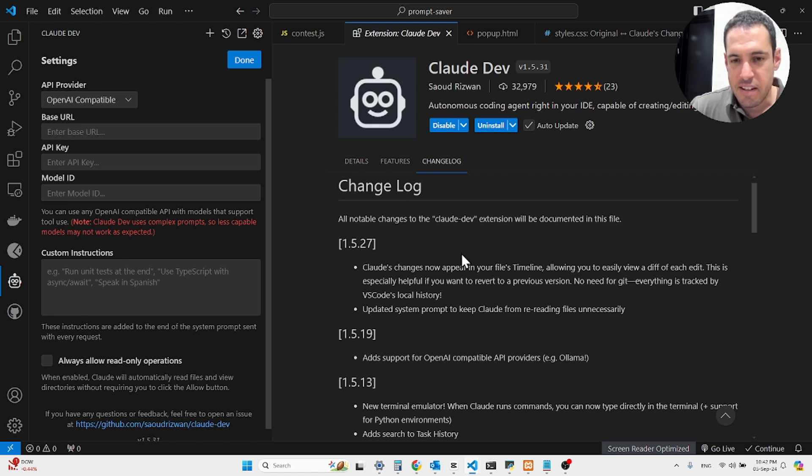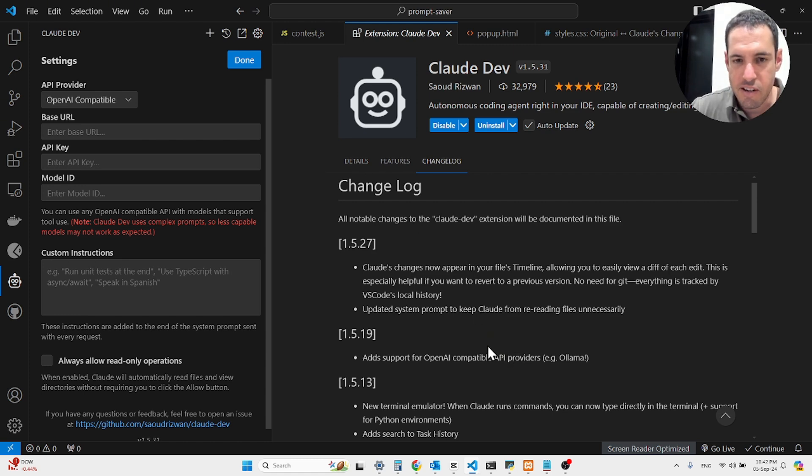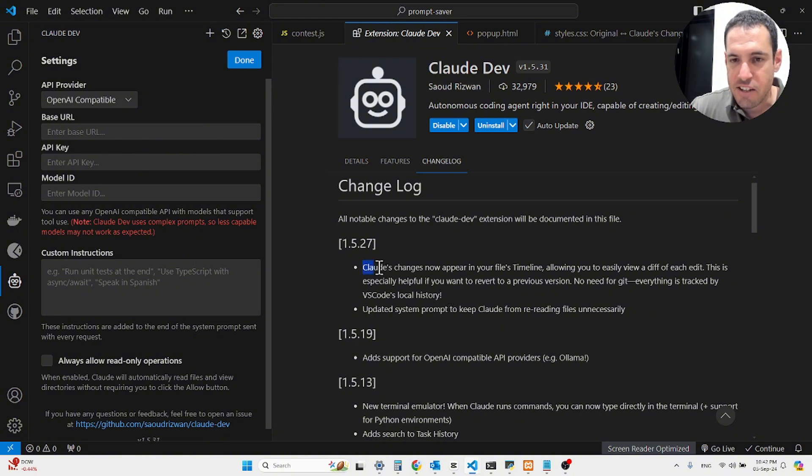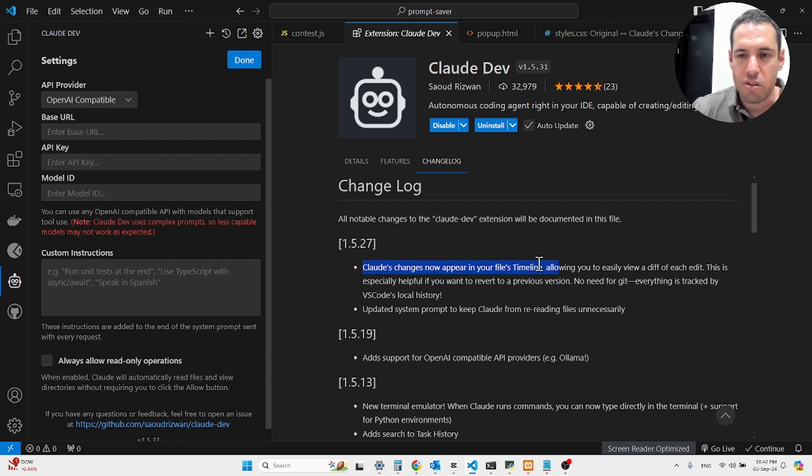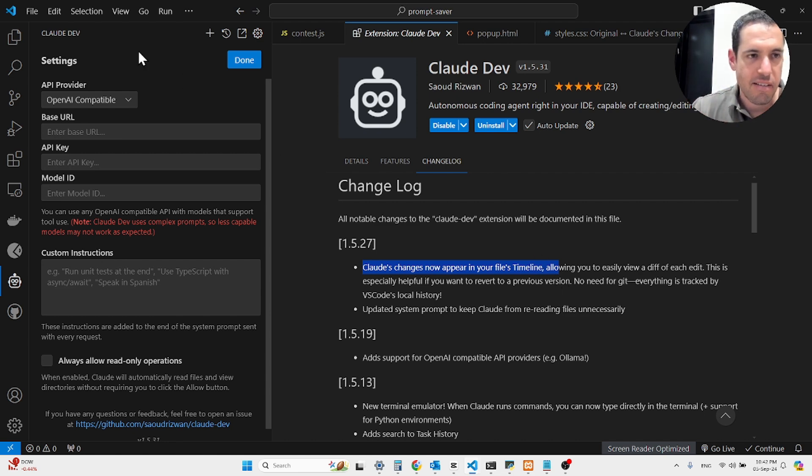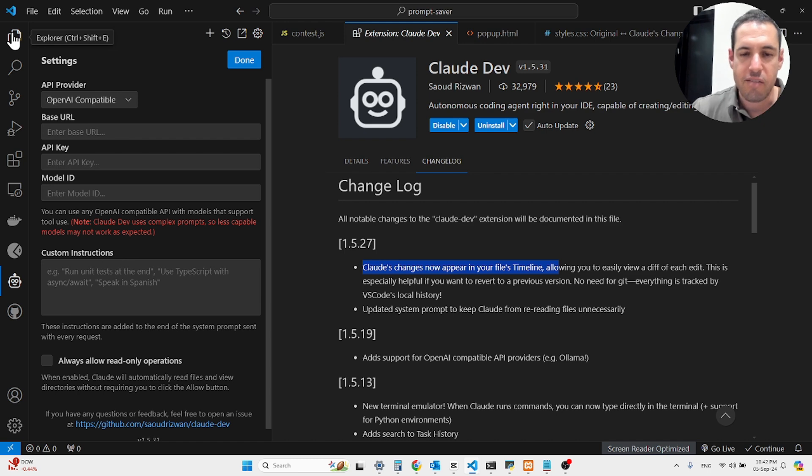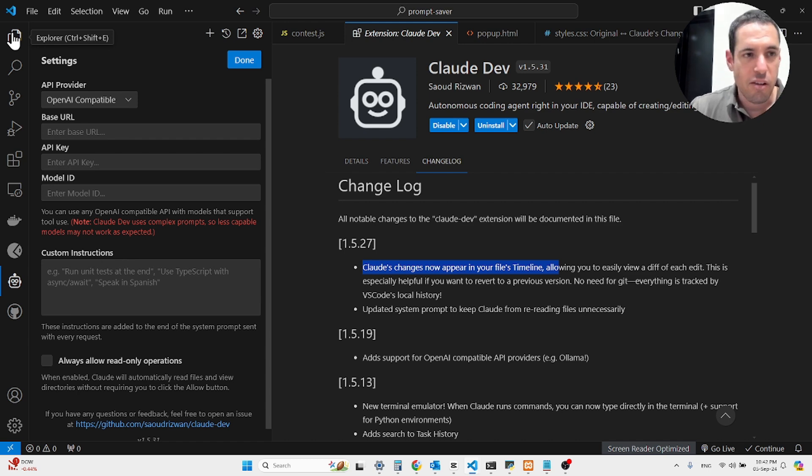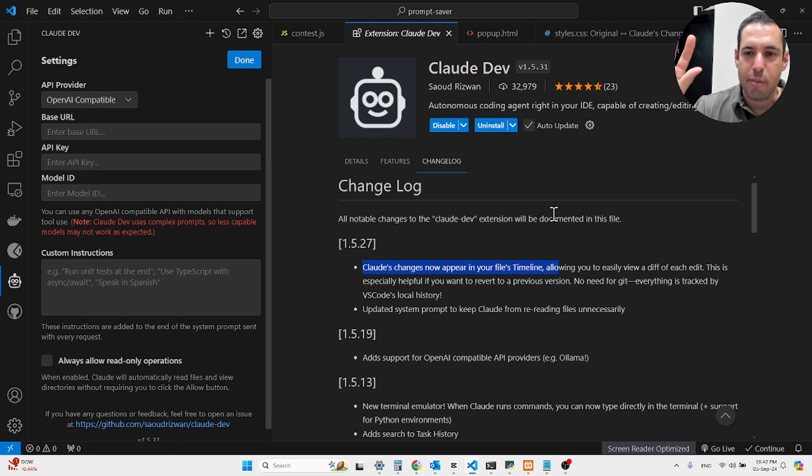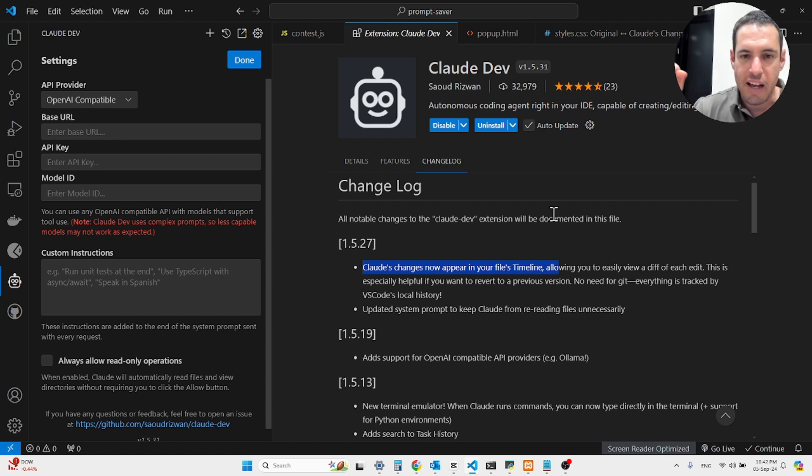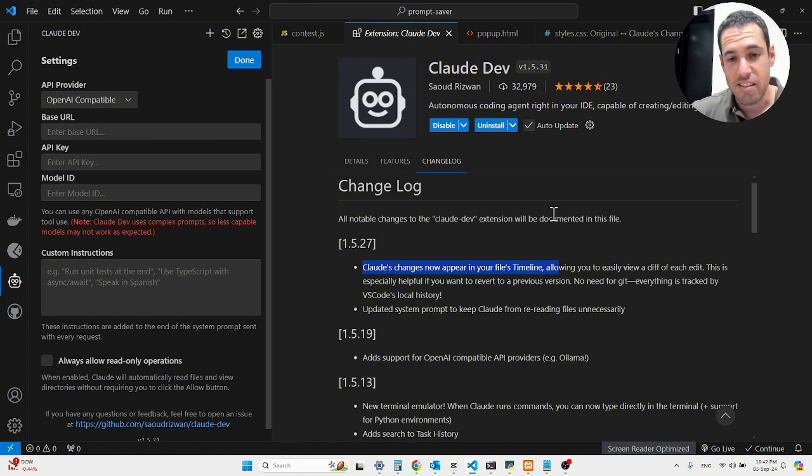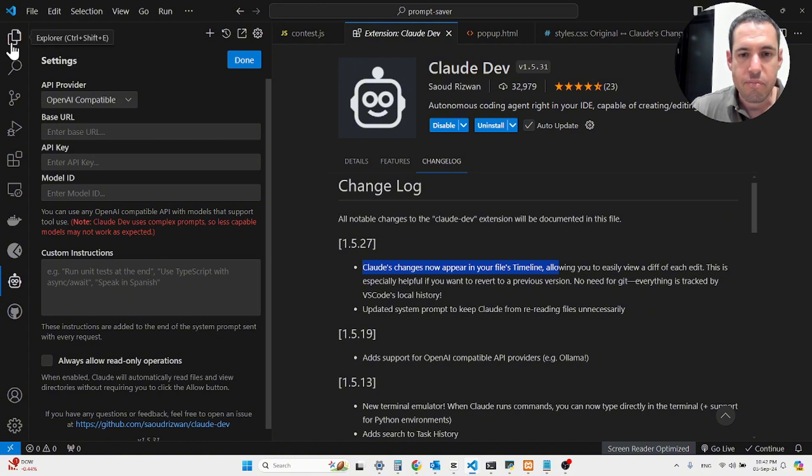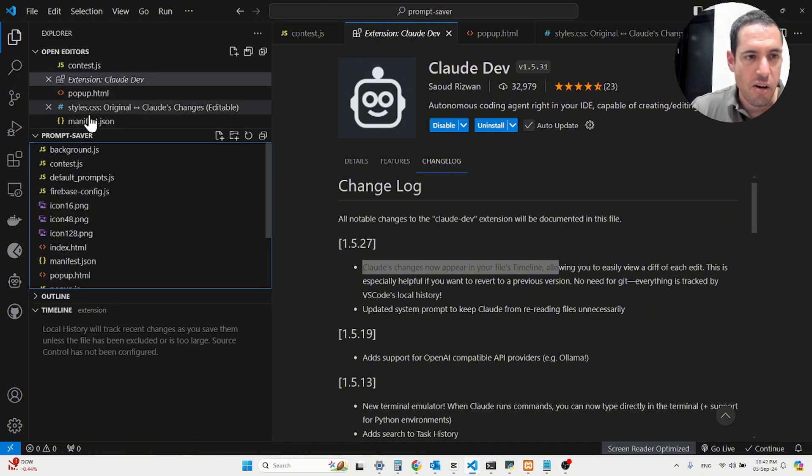Okay, so that's the first exciting feature that was shipped a few days ago. And another exciting feature is actually the ability to see files that were changed in the timeline. So basically, when you're using CloudDev and you make many changes to the files, instead of having version control using GitHub, everything is already tracked by VS Code locally.